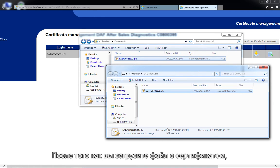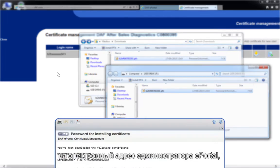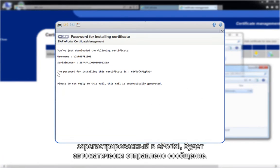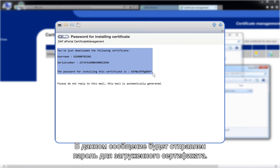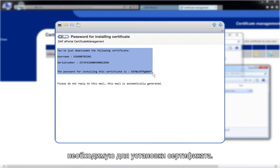After you have downloaded the certificate file, an email will automatically be sent to the ePortal admin email address registered in the ePortal. This email includes the password for the downloaded certificate. This is a unique combination, which is required to install the certificate.